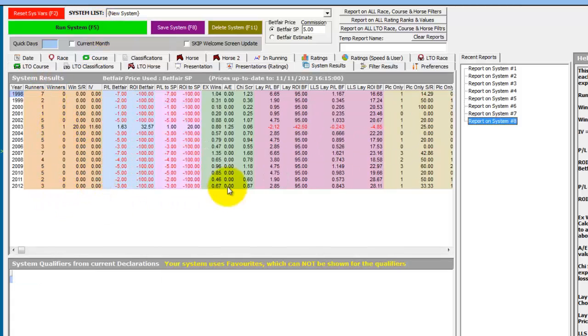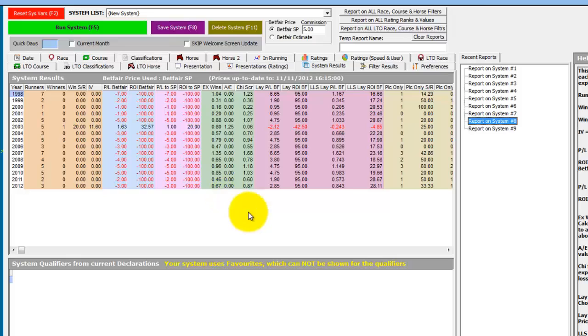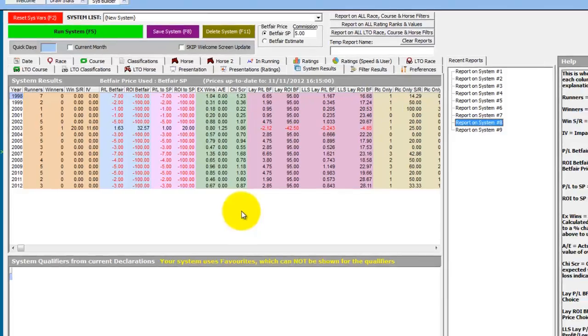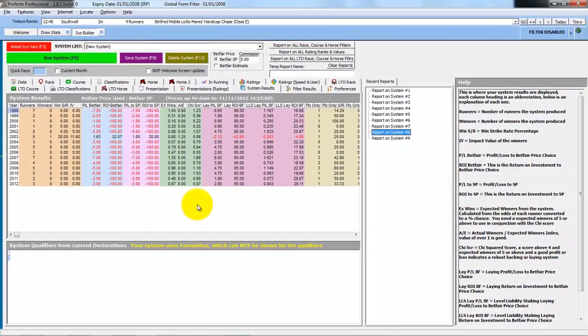And it looks like stall one in one mile races is particularly hard to win from. So as you can see by using live data to analyze the draw, you can do a lot more than just using the draw statistics screen.